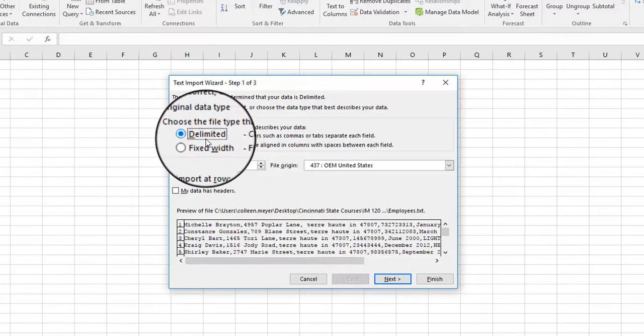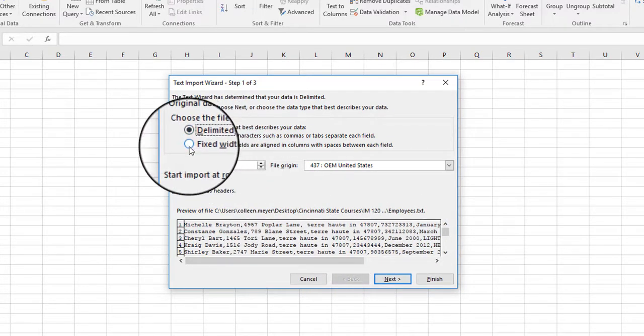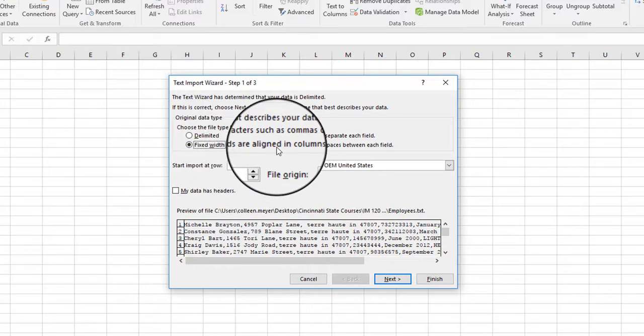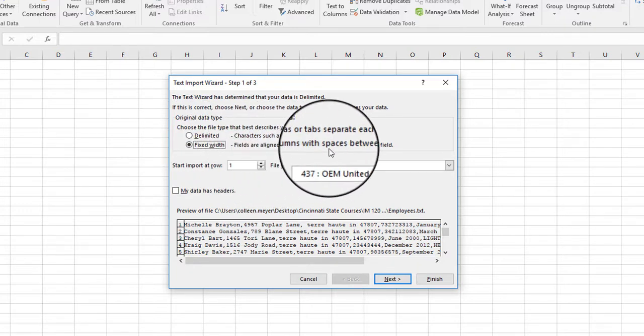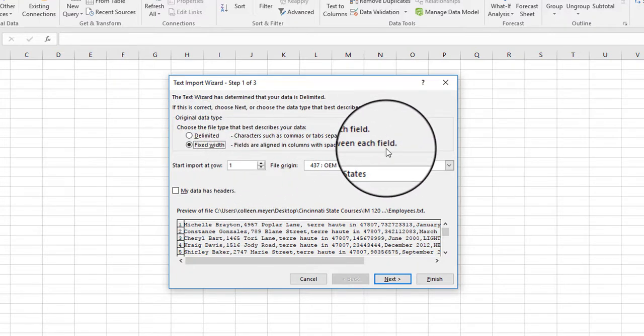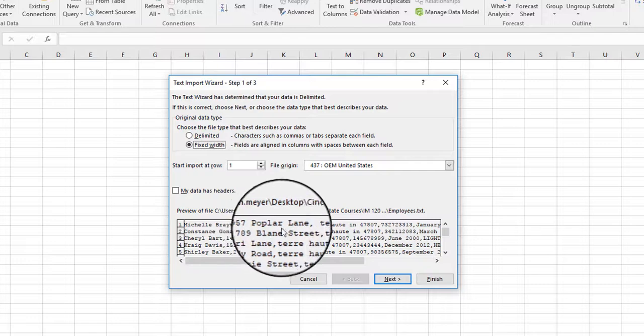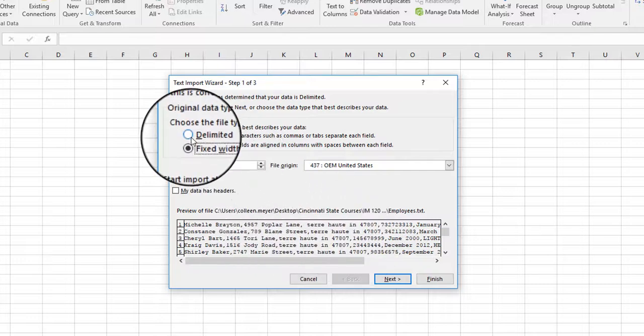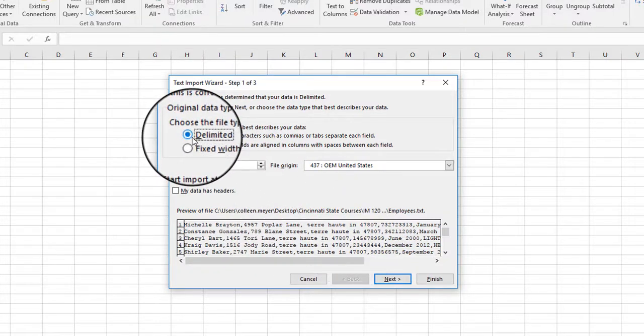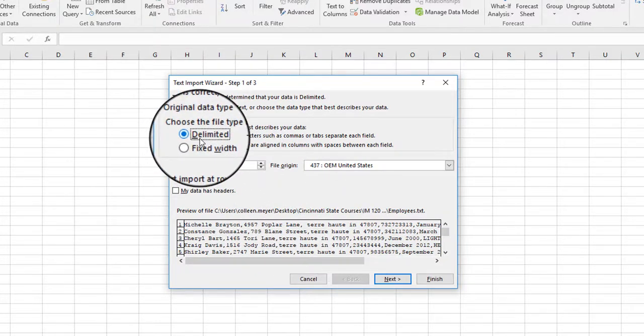So I'm going to stick with delimited. Now if we do fixed width, this means fields are aligned in columns with spaces between each, and I'm not going to go for that right now, but I always say explore and see what works best.